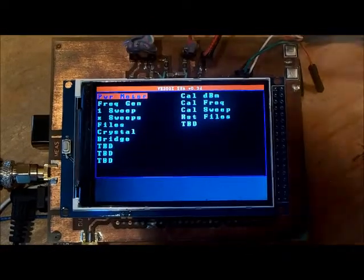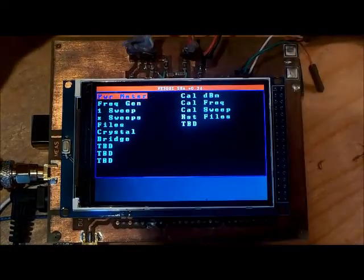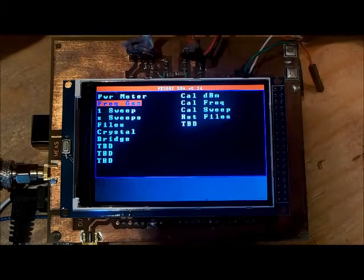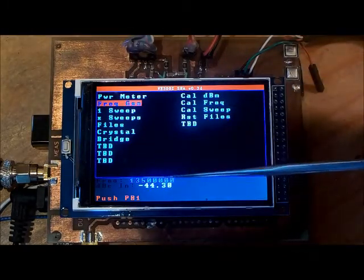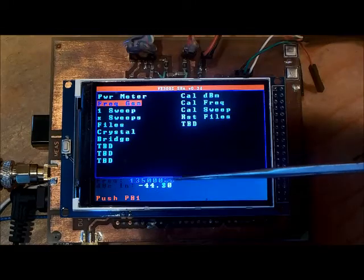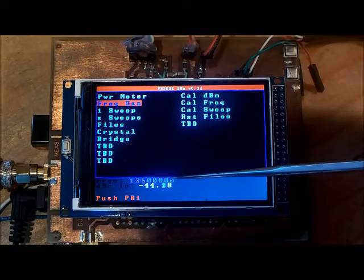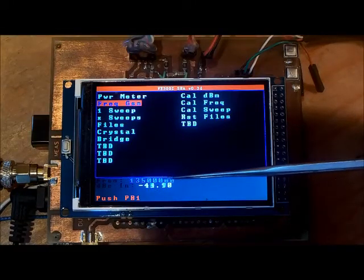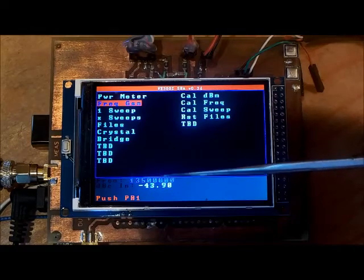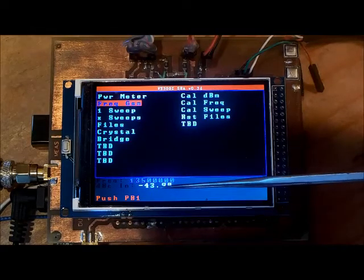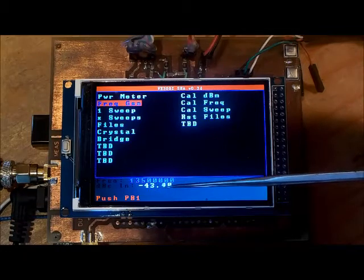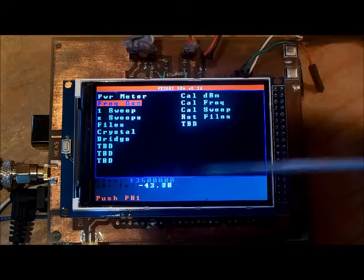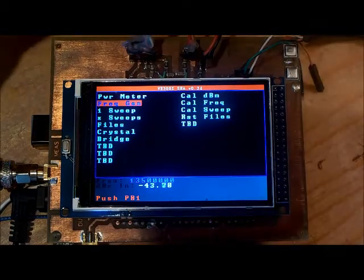There is a frequency generator function which causes the SI5351 to put out a frequency that's indicated here in blue.